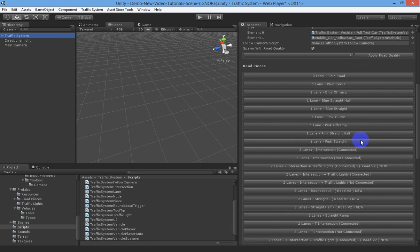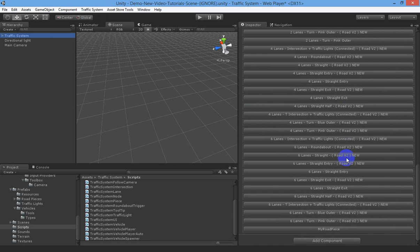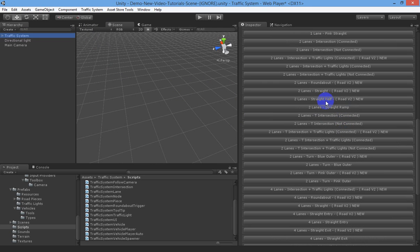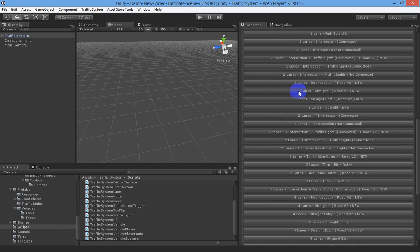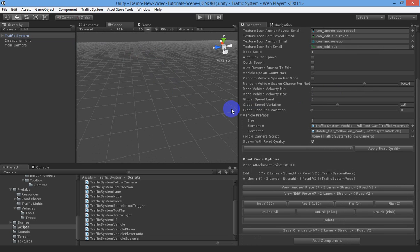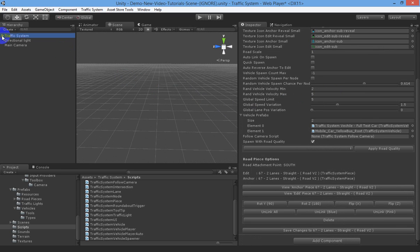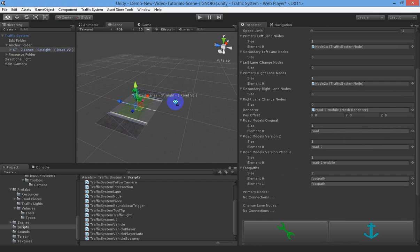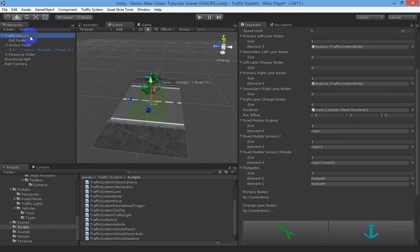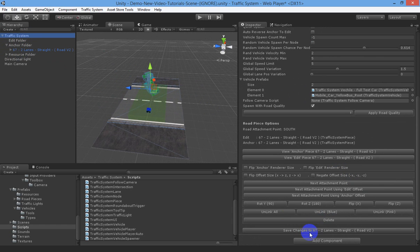Under Road Pieces you'll find a whole bunch of road pieces you can spawn. You'll want to look for the Road Version 2 new pieces because they're the newest ones from version 2, but you can use any of the pieces you want. So we go to two lanes straight piece and we'll spawn one of them. We click that and go find it in our scene. Being the very first piece, you'll find that you'll need to save it first.